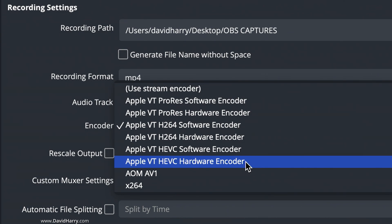Also, when it says VT, that just means video toolbox. So what I'm going to do now is just quickly show you that I'm going to record something in HEVC hardware, and also in ProRes hardware, and I will quickly show you that they've actually been recorded to the Mac.